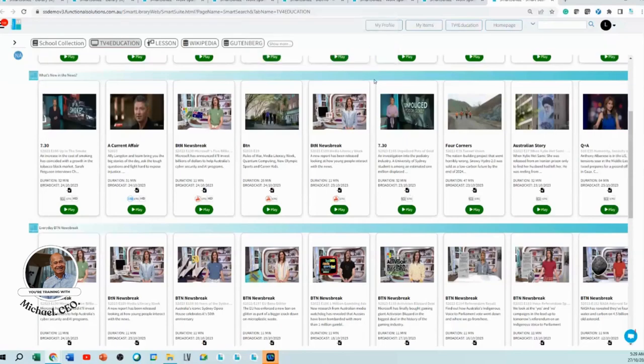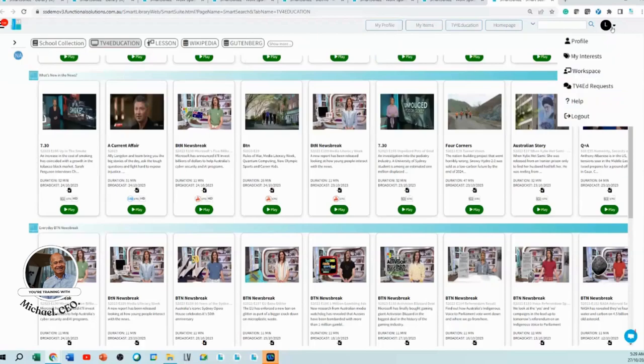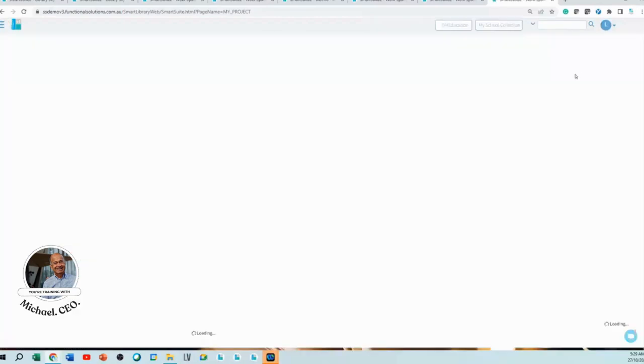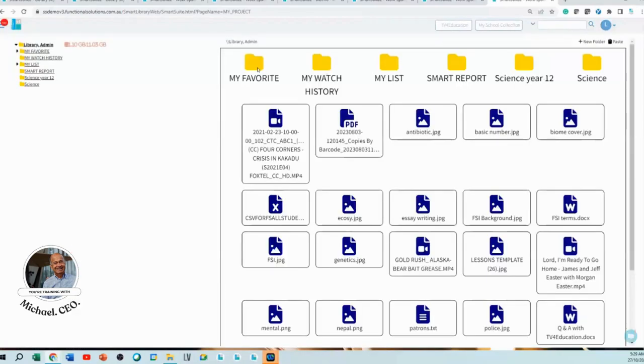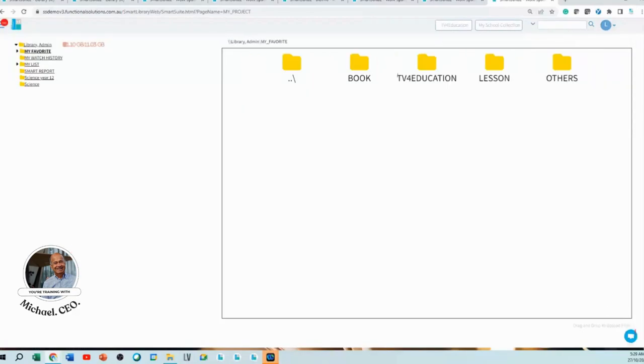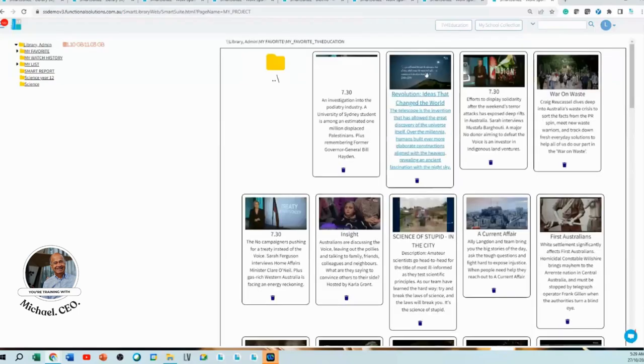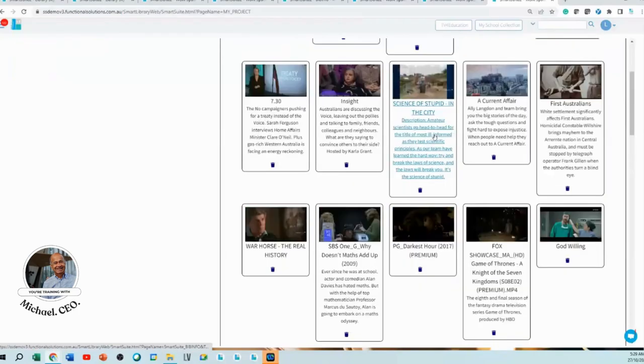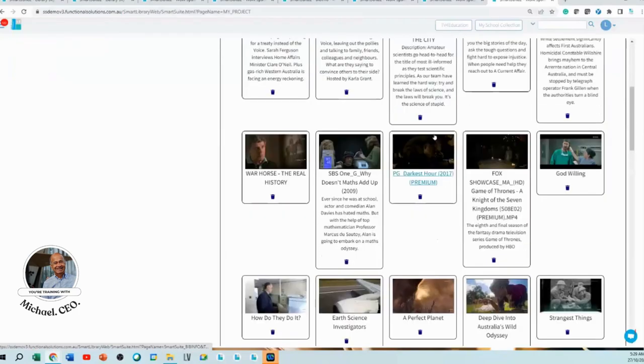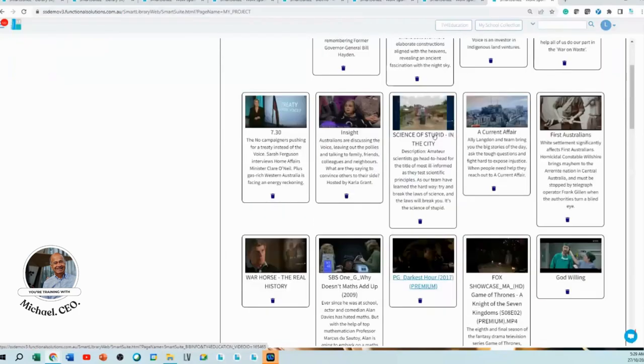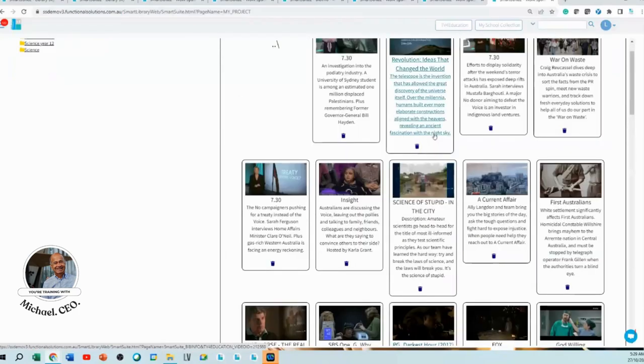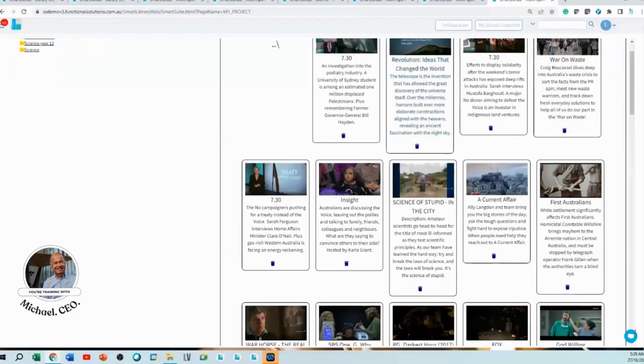Remember, your workspace is where all your personalized items are, and it's in your favorites TV for Education. That's where it is, and it's also in your watch history. So that's how you add videos to your collection.